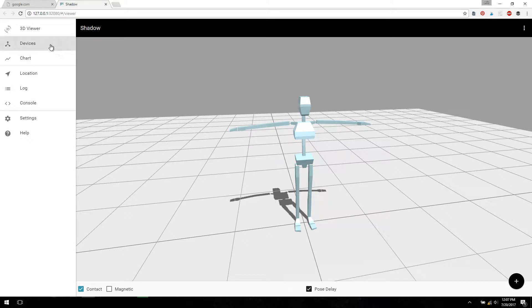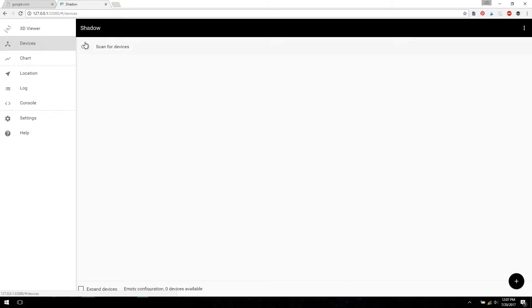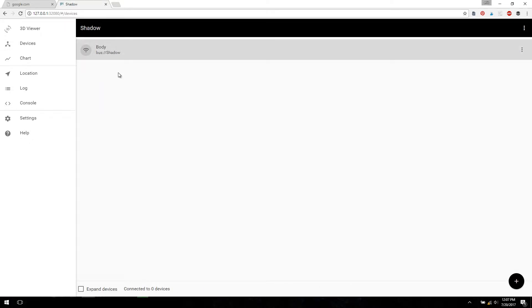So this is the web UI. Go over to the Devices tab and then click on Scan for Devices. You can see at the bottom it says Connected to Zero Devices.